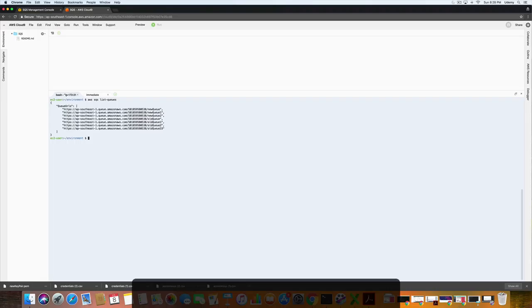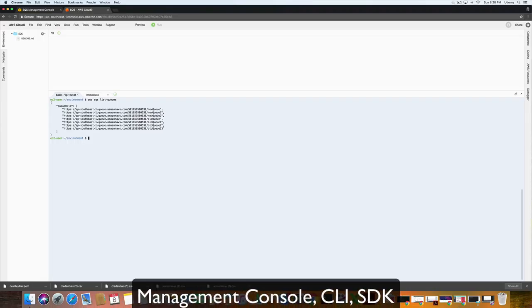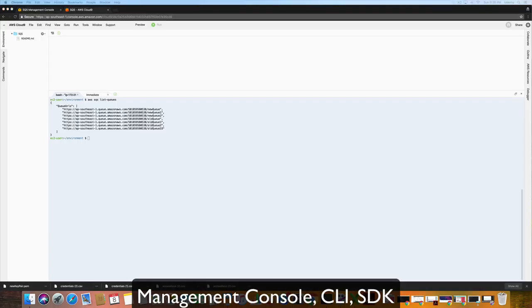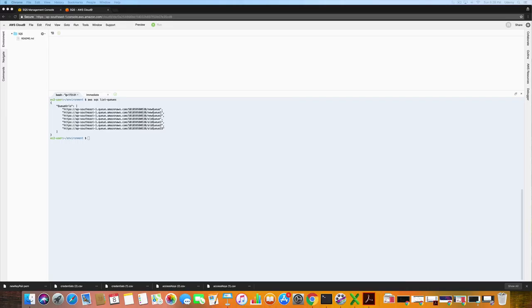Create, modify, and delete queues in the management console, SDK, and the command line. And create, modify, and delete messages via the management console, SDK, and the command line.